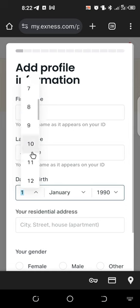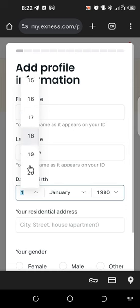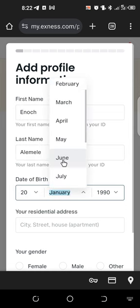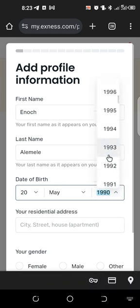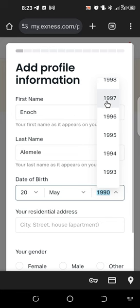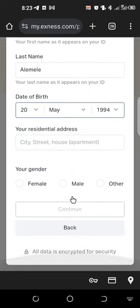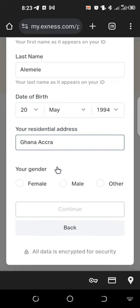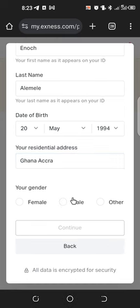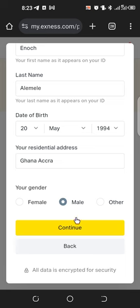You also need to input your date of birth — choose the year in which you were born. Then enter your residential address. This is just a demonstration, so I'm typing in an example. Then choose your gender — female or male — and click 'Continue.'